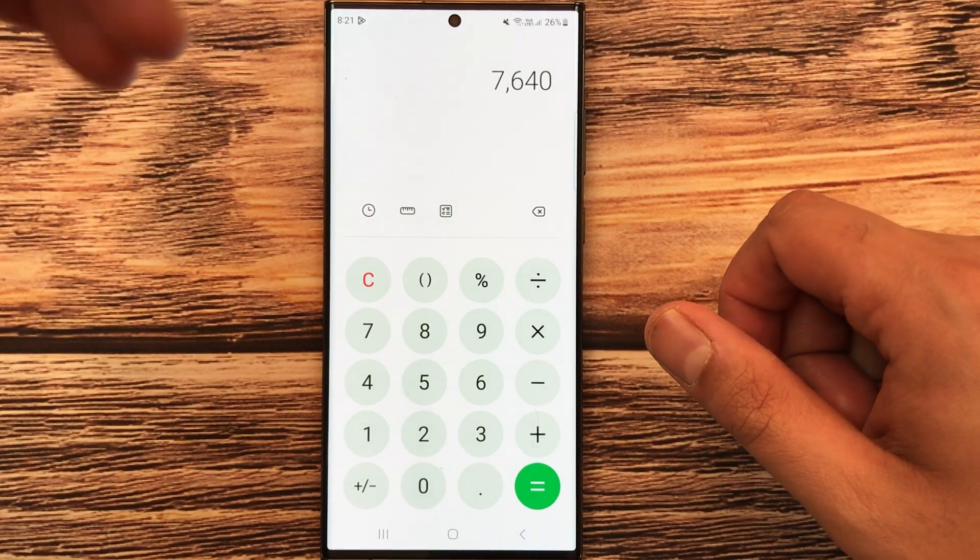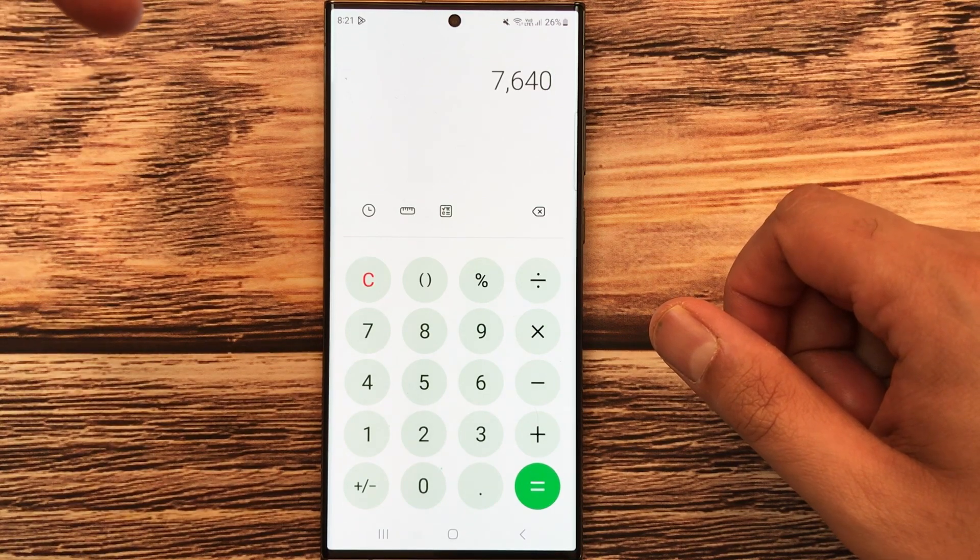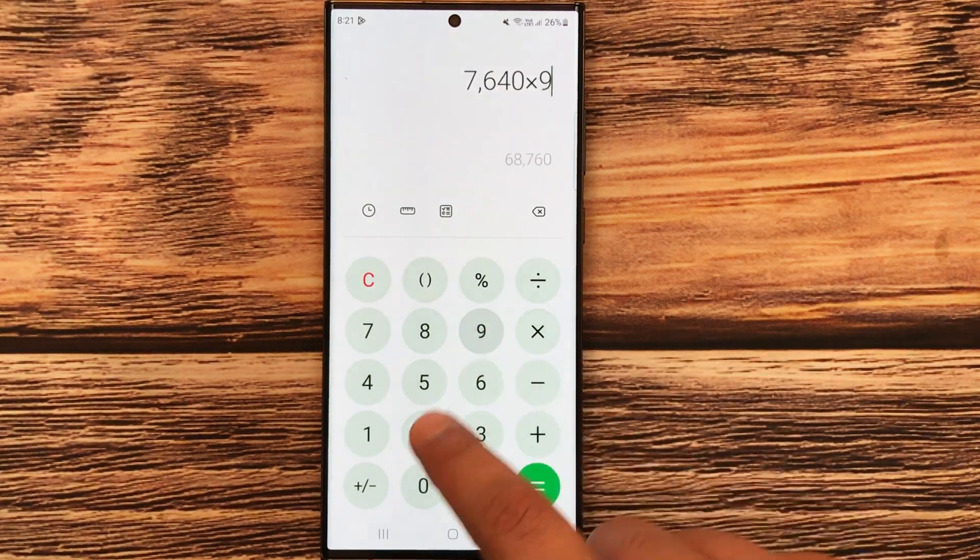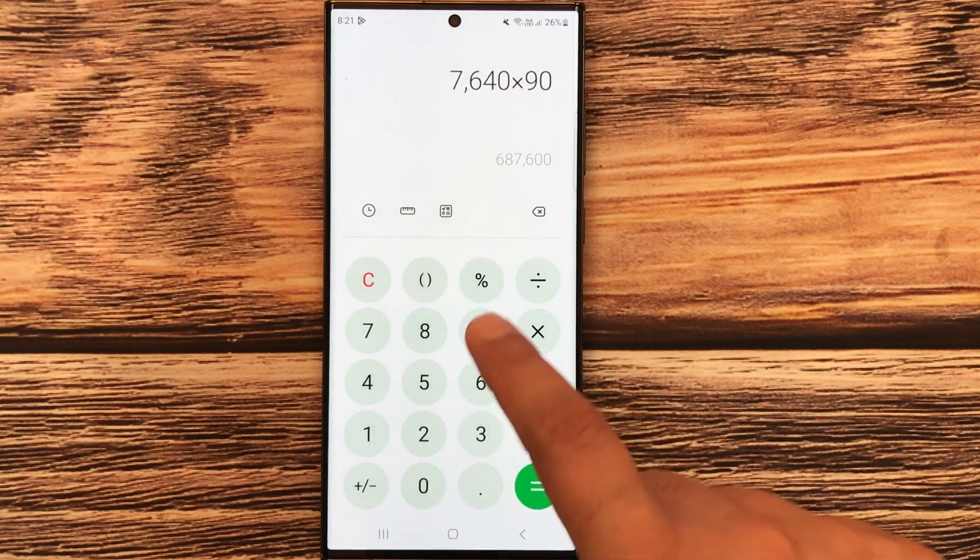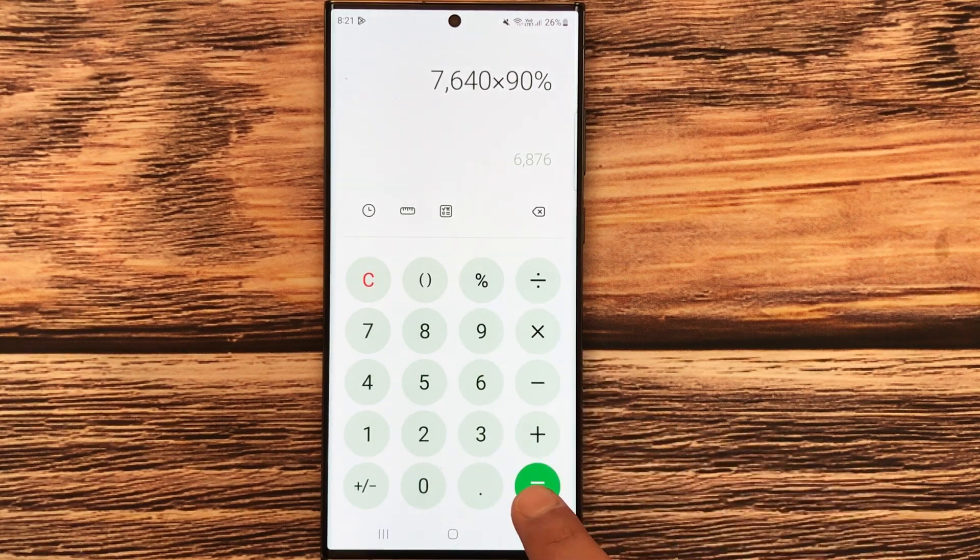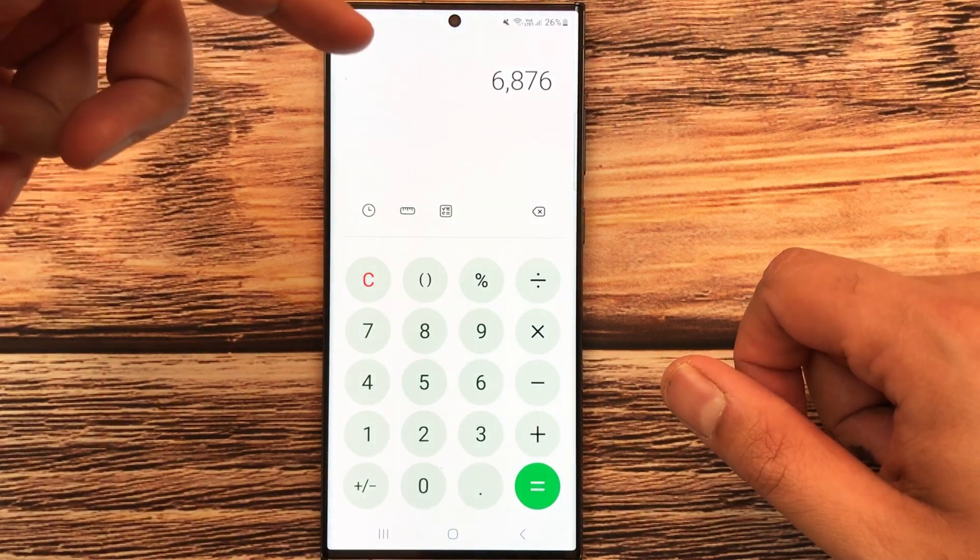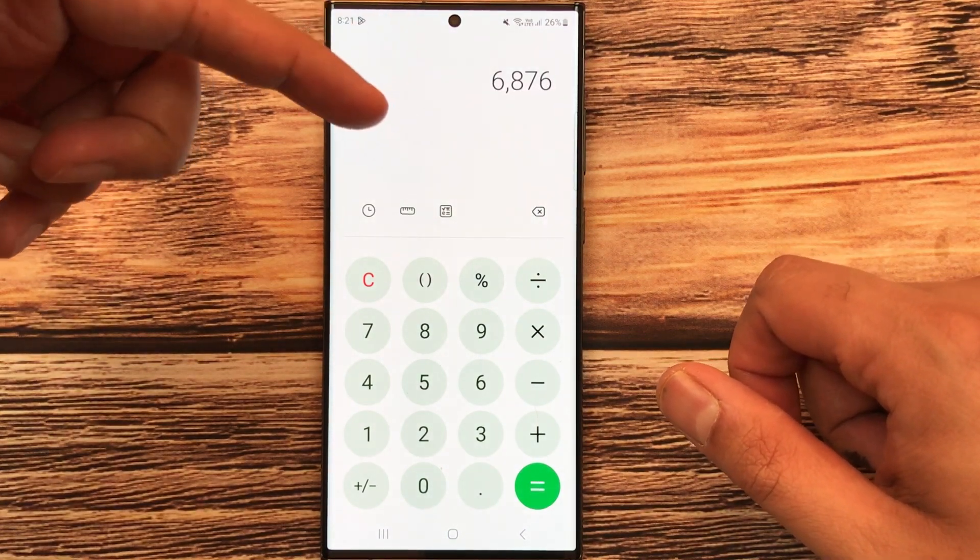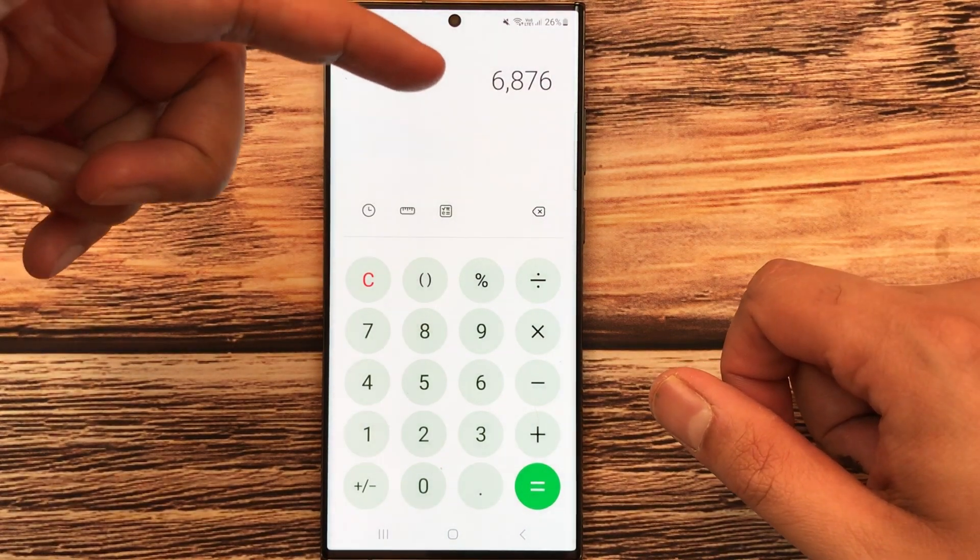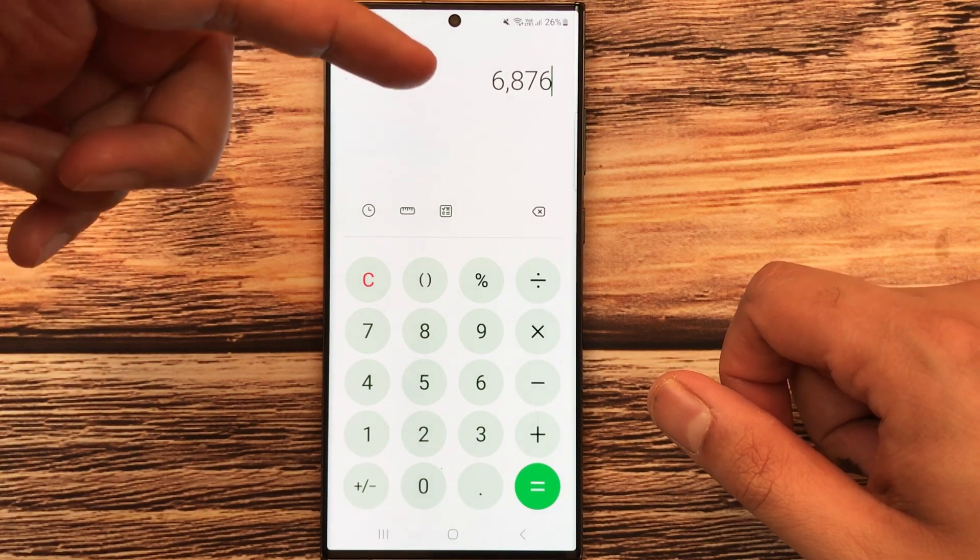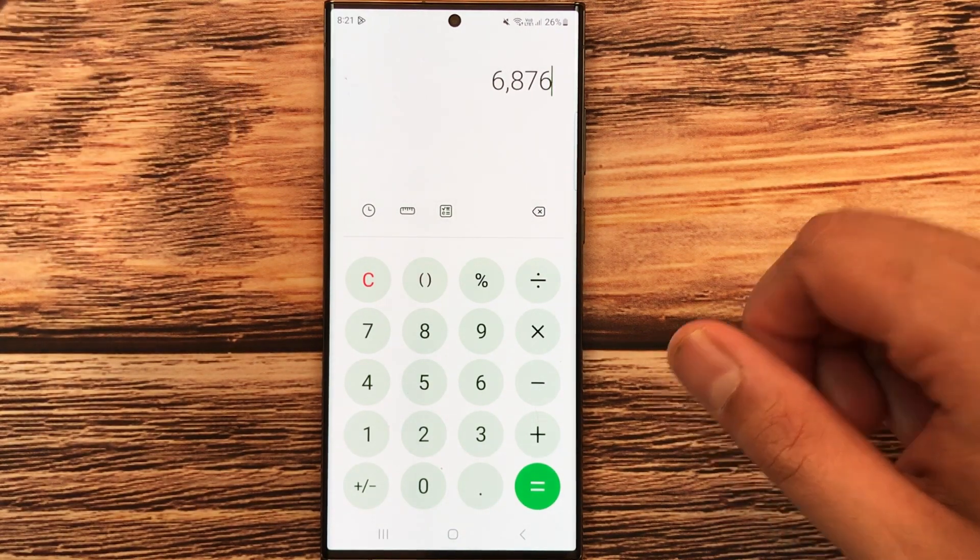Simply just multiply it with 90 and then press the percentage button, and then press the equal button. So here is the final amount. After 10% discount you have to pay 6,876.